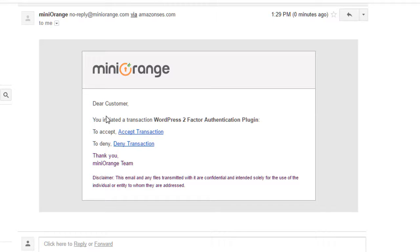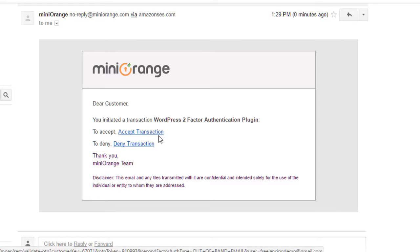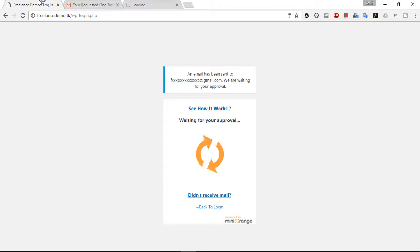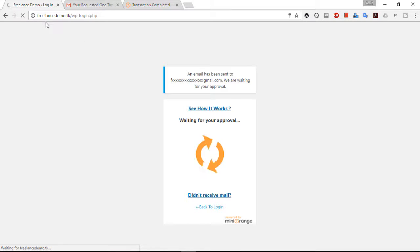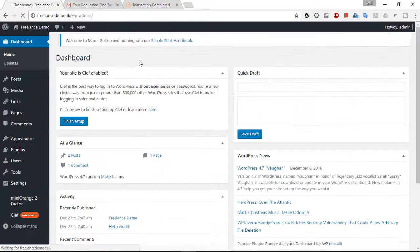Inside your email you can see two options: deny the transaction or accept the transaction. As soon as I accept the transaction, it's going to let me log in to my WordPress account. This is how the two-factor authentication method works. The transaction has been validated and you will automatically be logged in to your WordPress account.